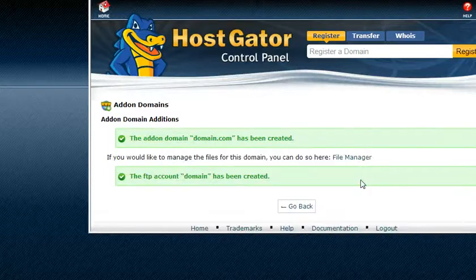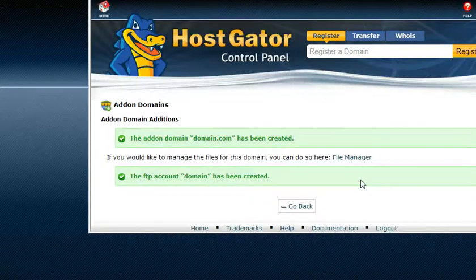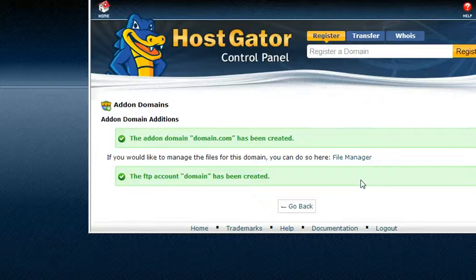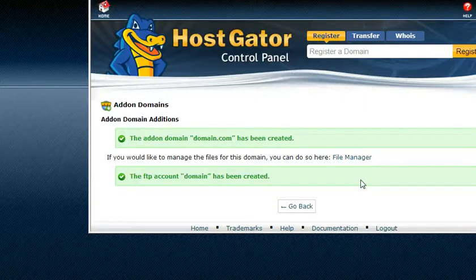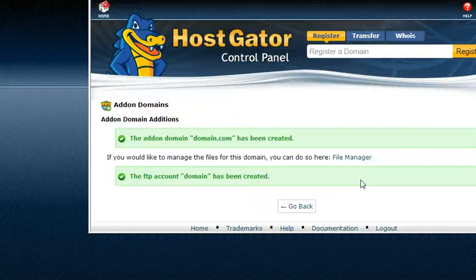If you use FTP using your cPanel credentials then you're going to log in right into the root folder and you'll have access to all your websites on the hosting account. So you may never use that password.